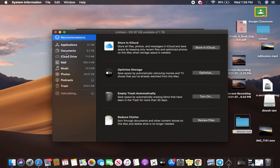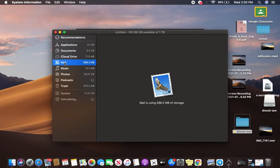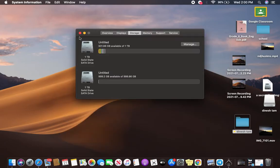And you are going to find your mail application somewhere here. Go ahead and click on Mail. So as you can see, currently in this example, my mail application is using 586.2 megabytes of storage. Now, let's cancel this.